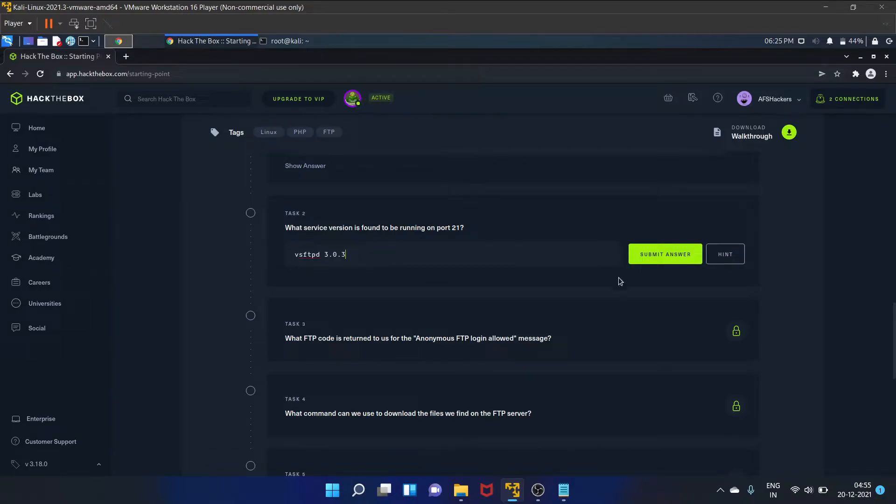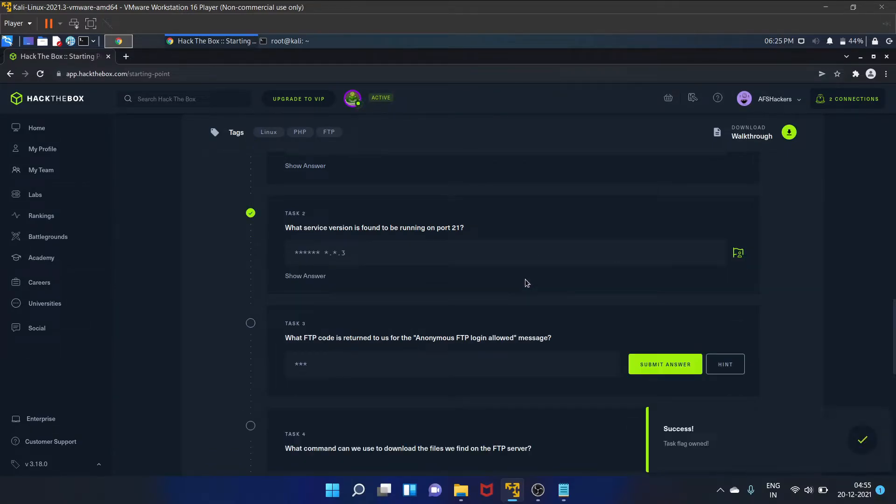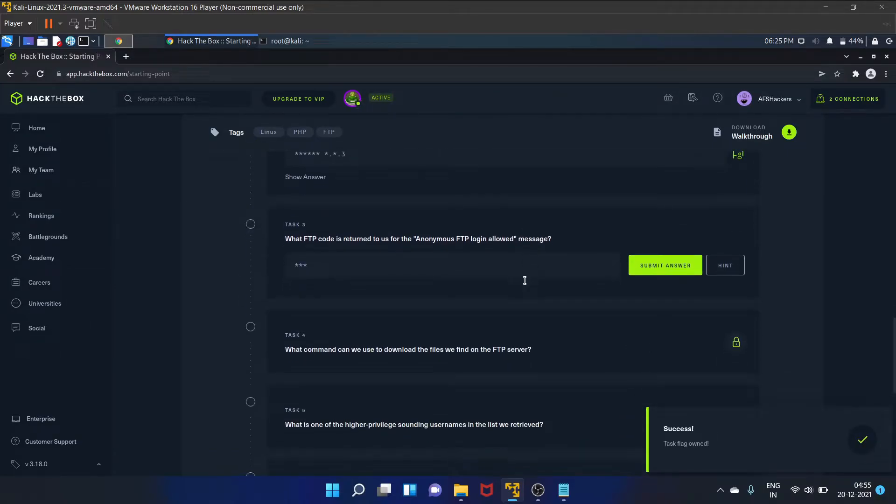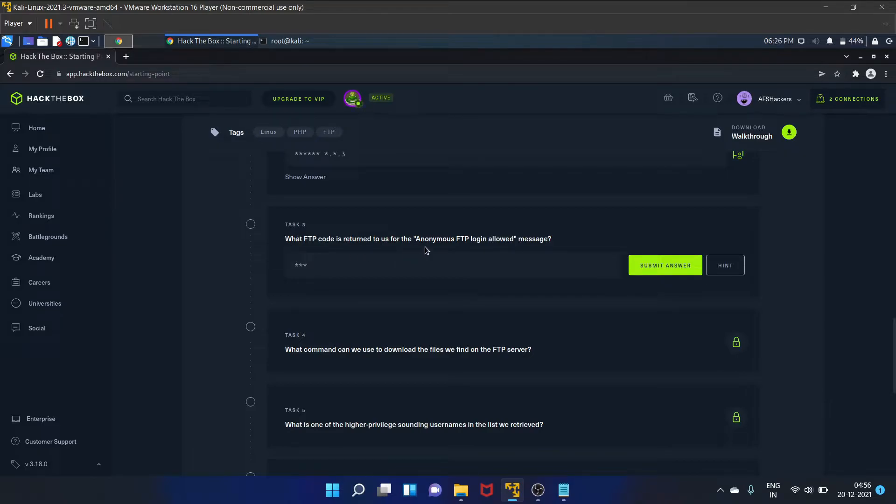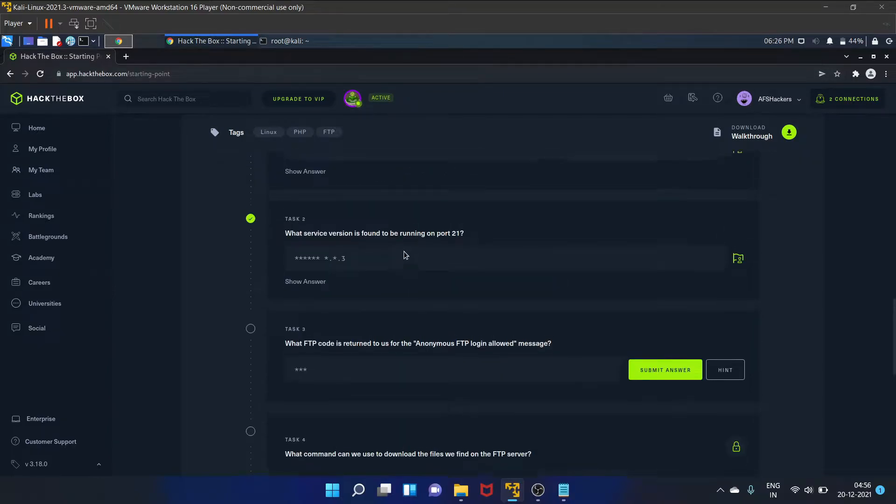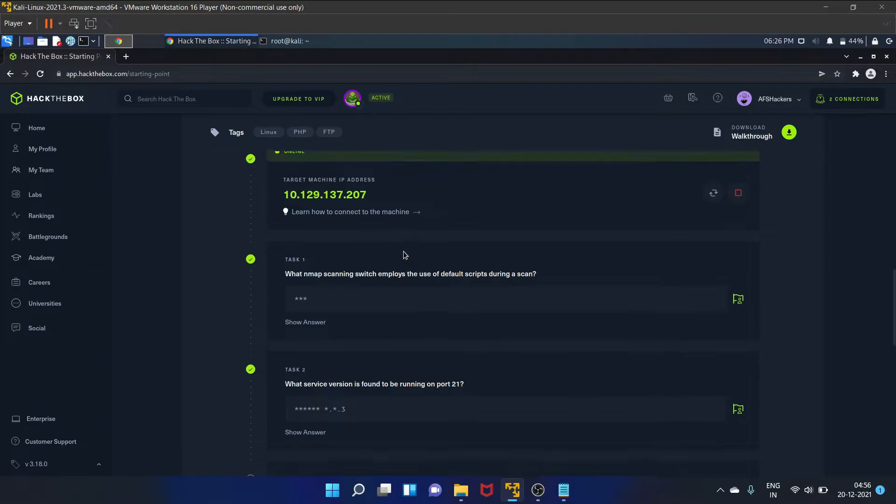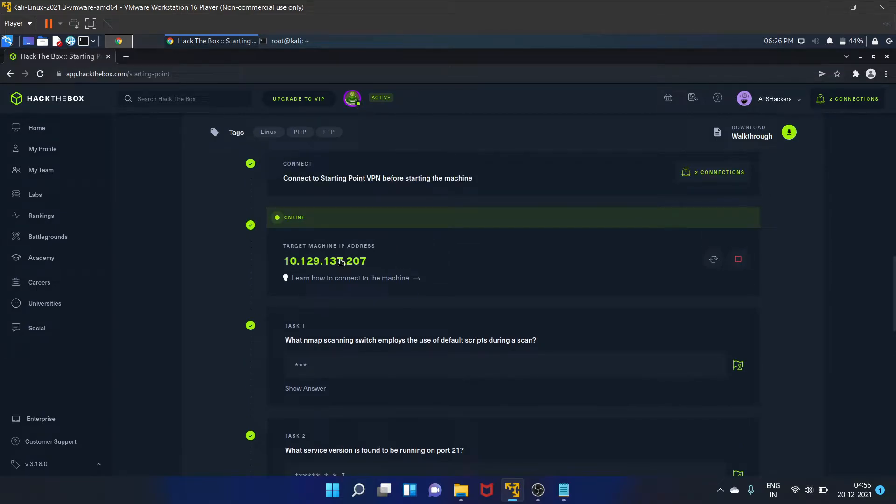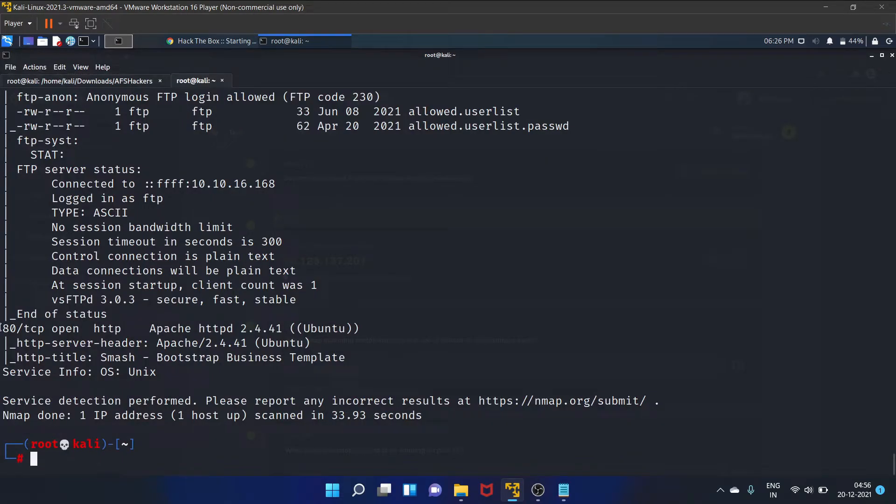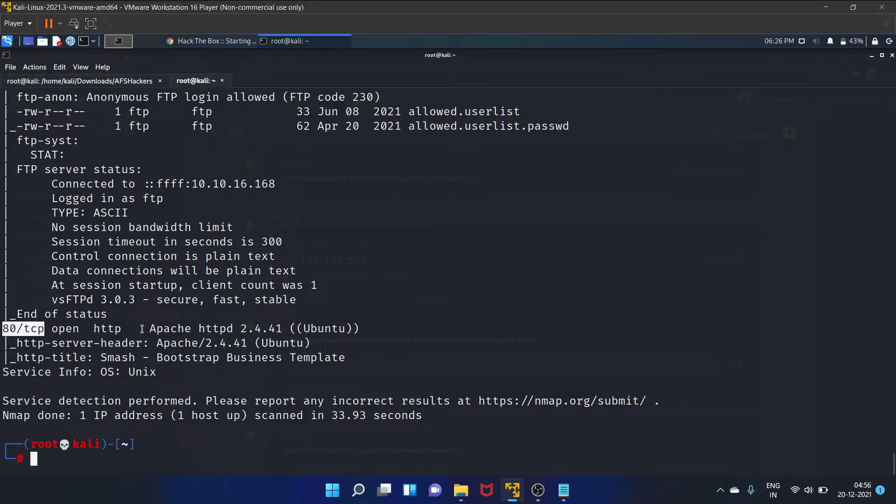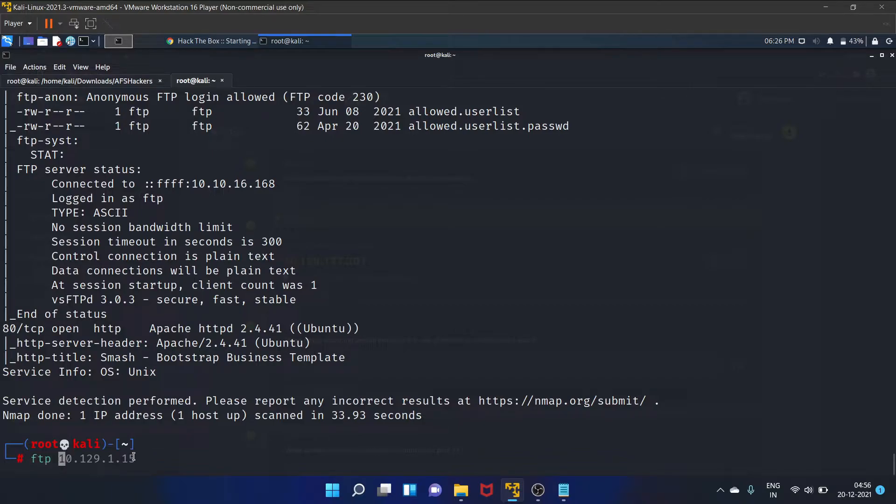Let's submit the answer. Yes, it is correct. So task three is what FTP code is returned to us for the anonymous FTP login. So let's connect to the FTP. And also on port 80 TCP the Apache server is running. So first let's connect with the FTP.